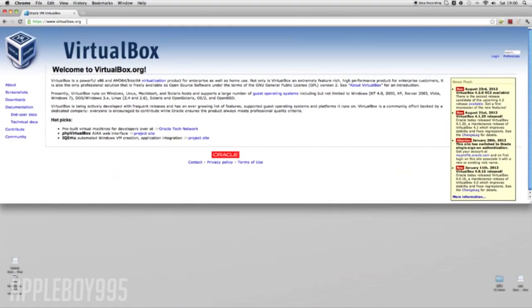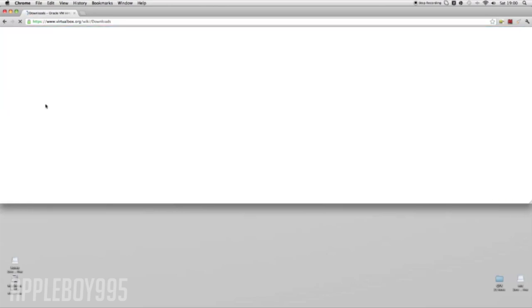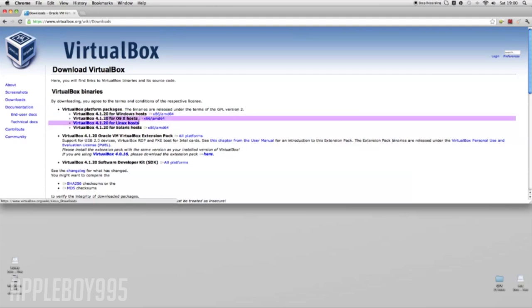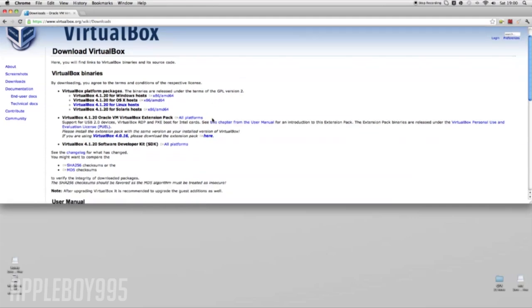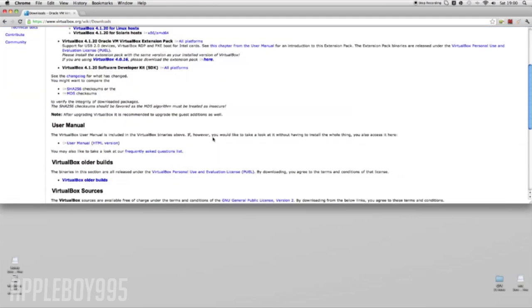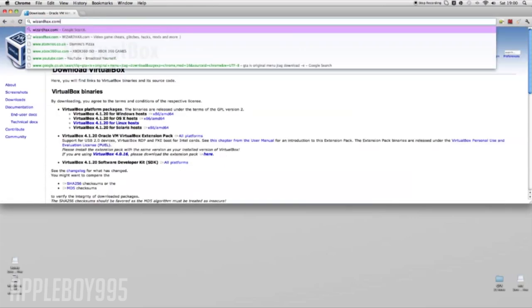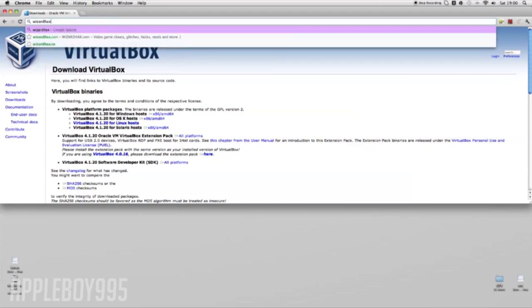So first of all, we're going to want to go to virtualbox.org - this is free, everything I do is free, none of it is paid for. Go to downloads and then you're going to want to get the one that says VirtualBox for OS X hosts. Just click on that and then it should start downloading.